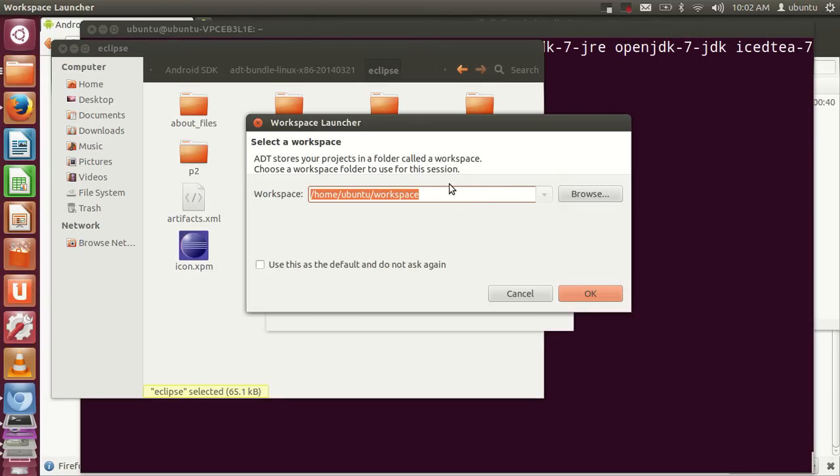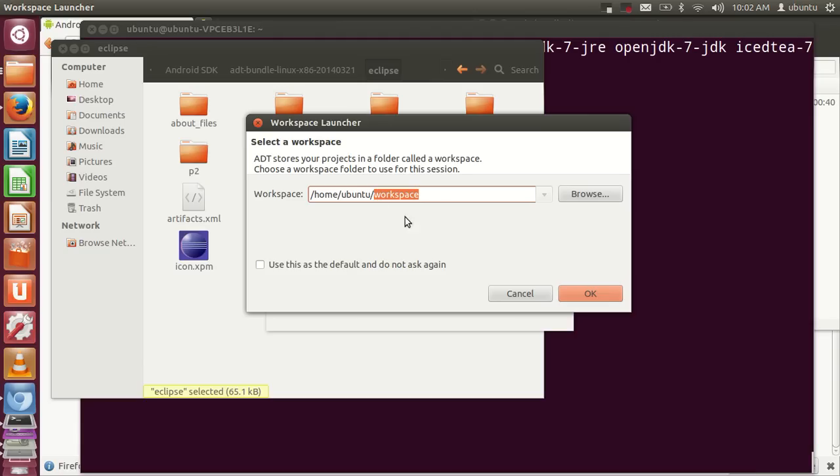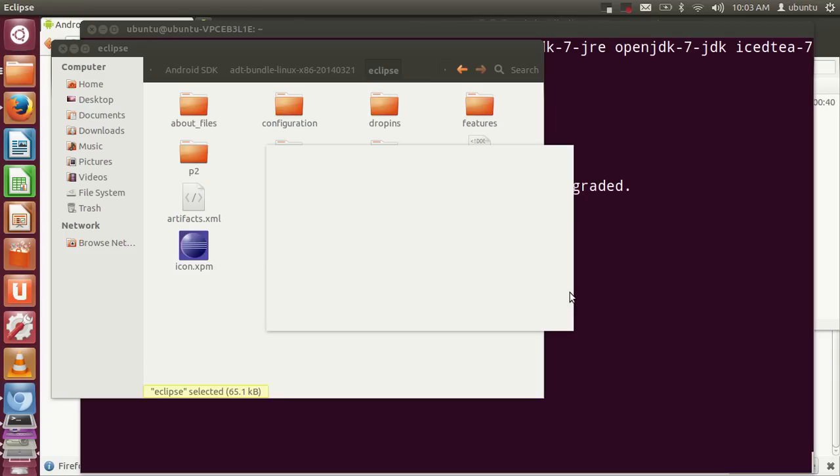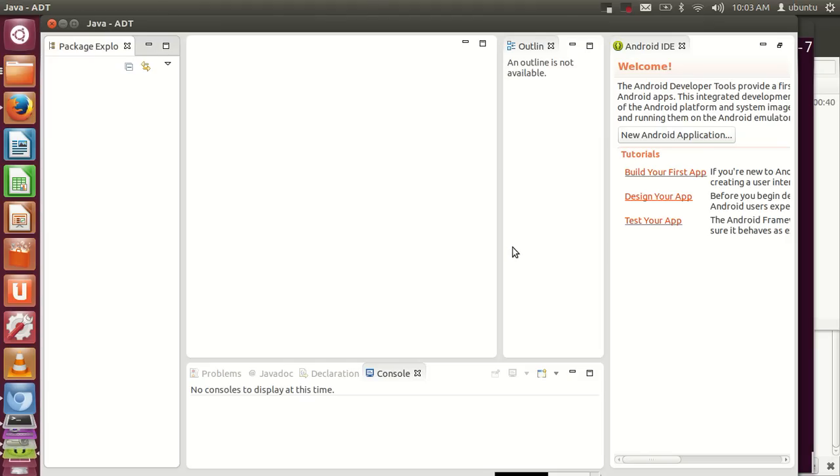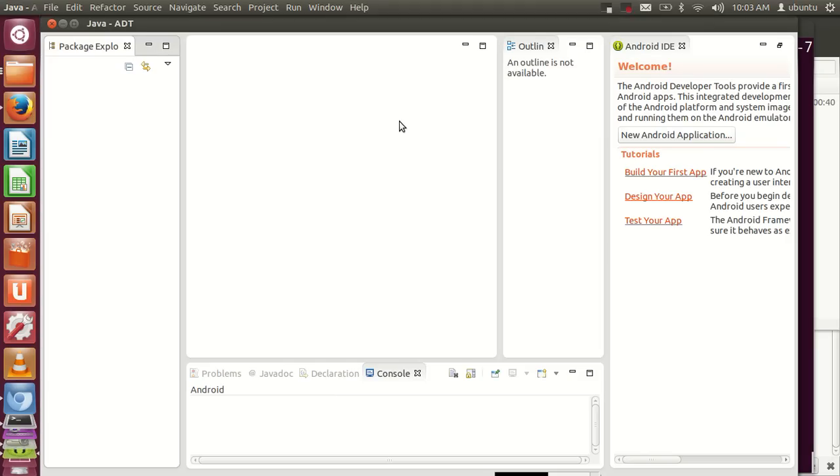The first time you run Eclipse IDE, it will ask you to define the default workspace. Workspace is the space where it saves your projects. The default workspace is /home/ubuntu/workspace, but you can change this by browsing to your specified location. Click OK.